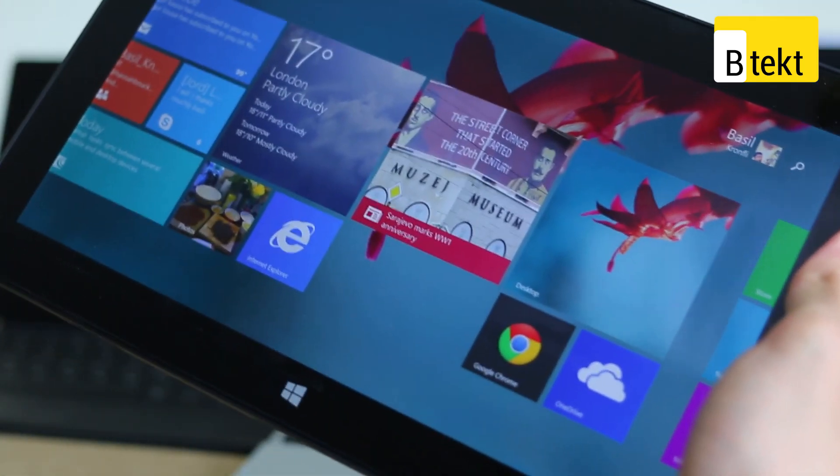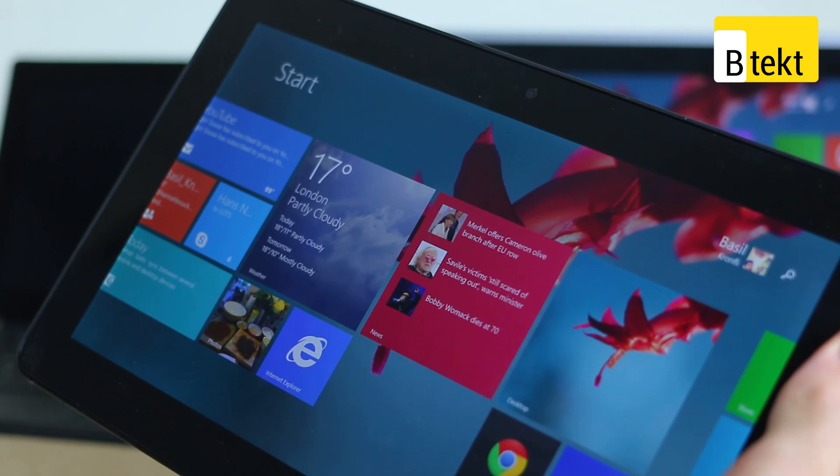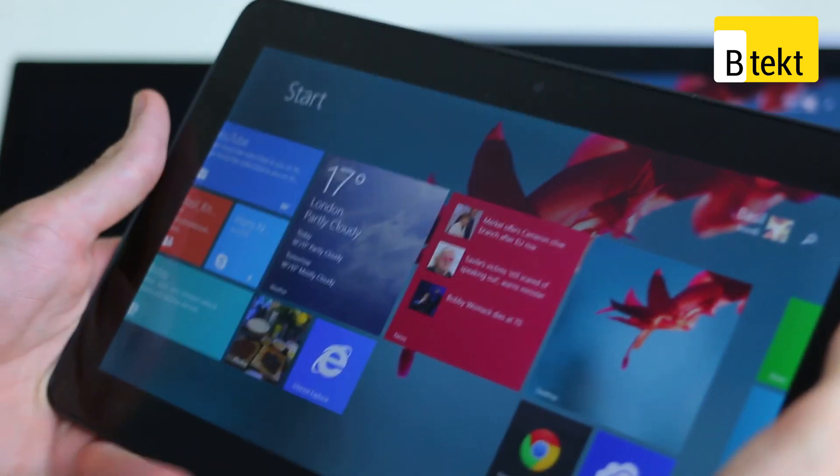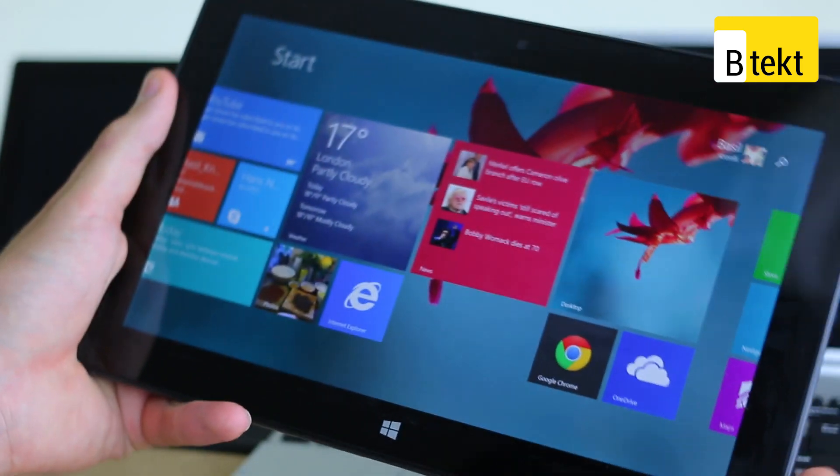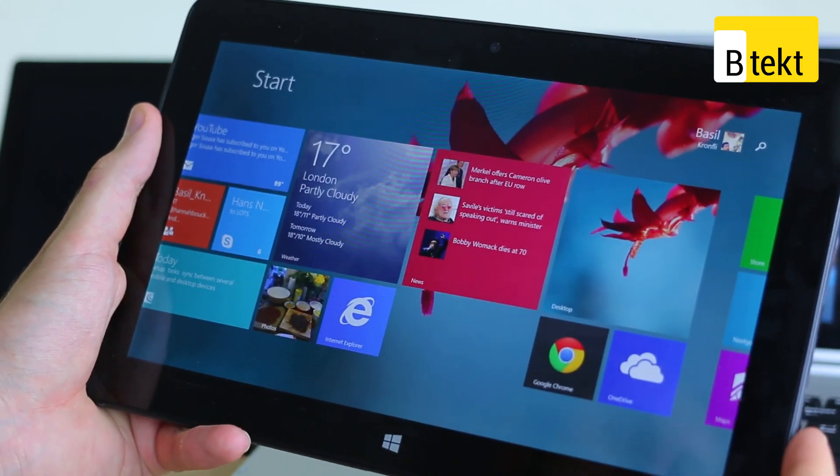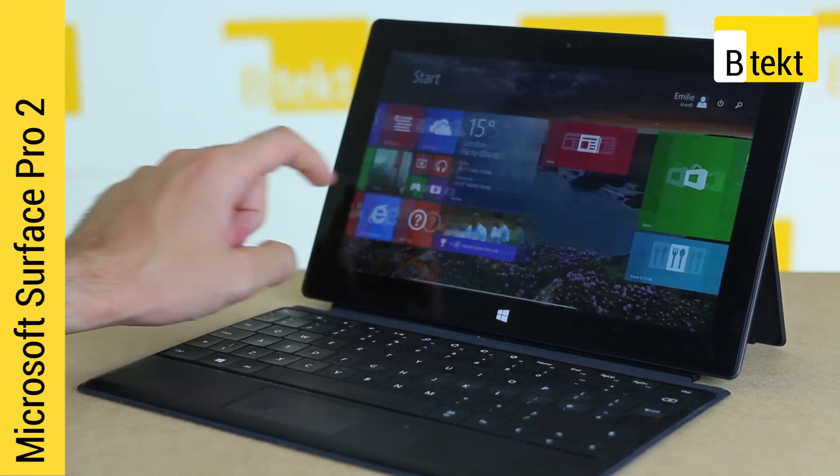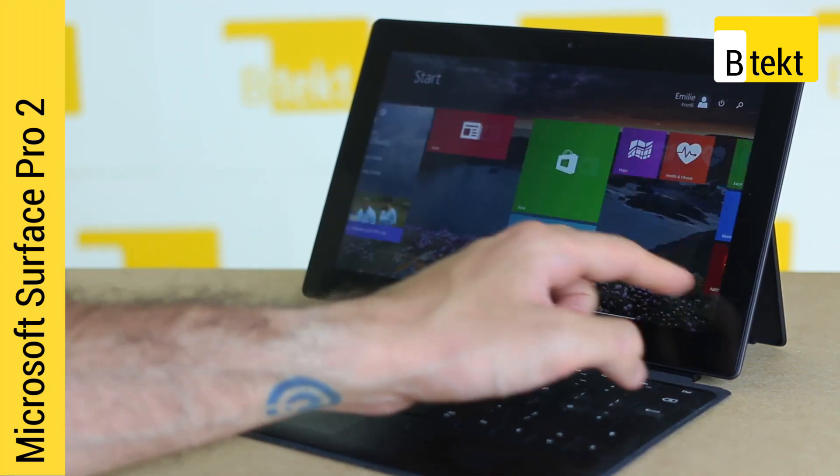Check it out though, if you do want a laptop desktop replacement, the Dell Venue 11 is the only one that can really do that, aside from the Surface Pro 2.